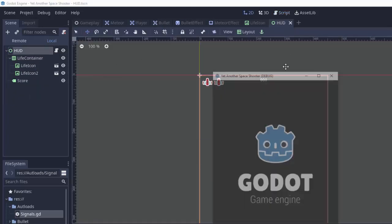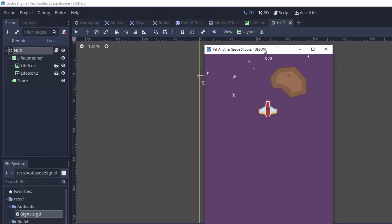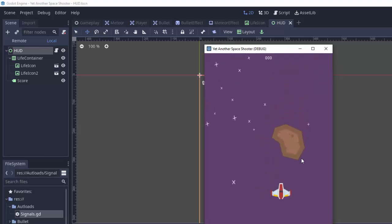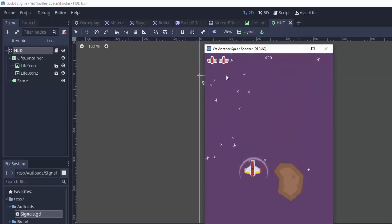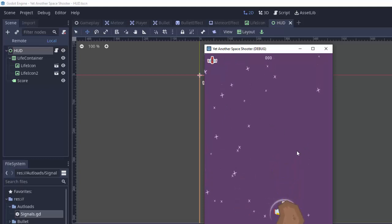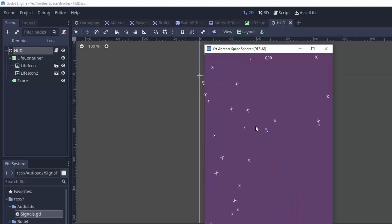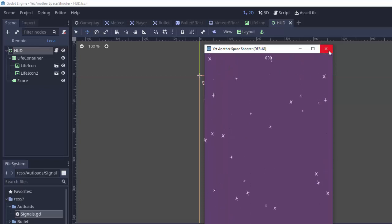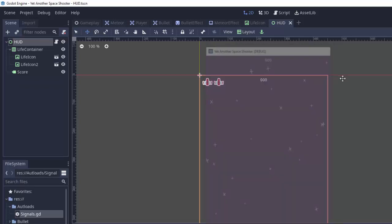So if we run the game you'll see that we don't actually have anything up there. So that's one issue. But if we get damaged once you'll see we have two lives. Damaged again we have one life. Damaged a third time we have zero lives. So it's almost working, it's just not set up correctly when our game first starts.